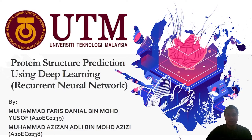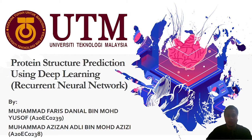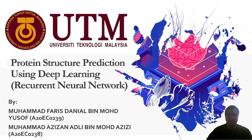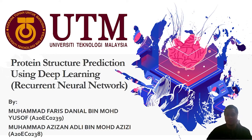Hi, my name is Mama Aizan Lee. Today, we are going to present about our project that is protein structure prediction using recurrent neural network.